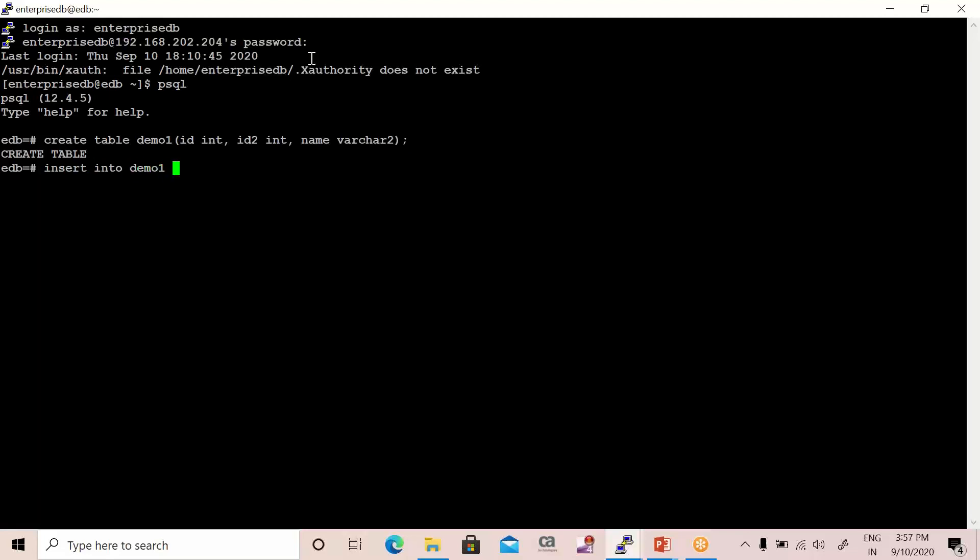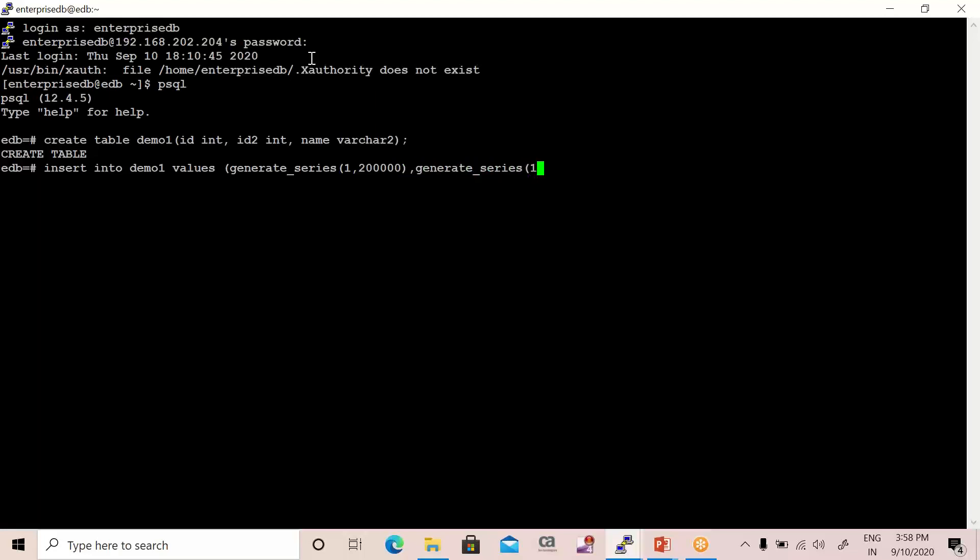Now I'm going to insert some data into this table. Let me insert some data. For that, let me generate a series for the first column that is the ID column. So I'm going to insert data from one to let's say 200,000. And then we have one more column, so let's generate a series for that also—one to 200,000. And in last we have one more column that is name, so let me insert my name and we are done. So we have inserted around 200,000 rows in this demo table.